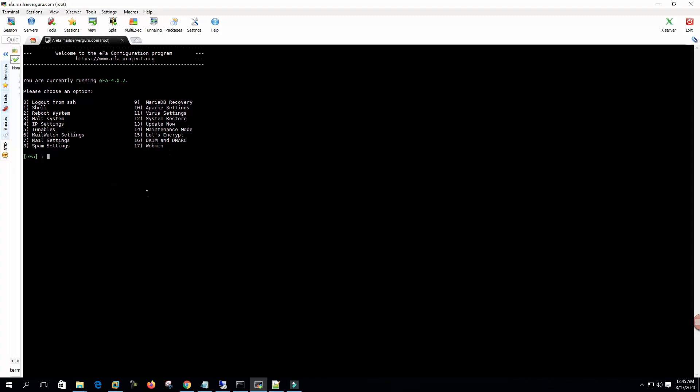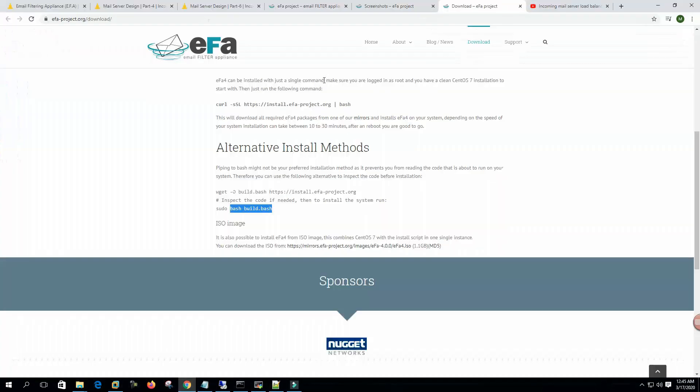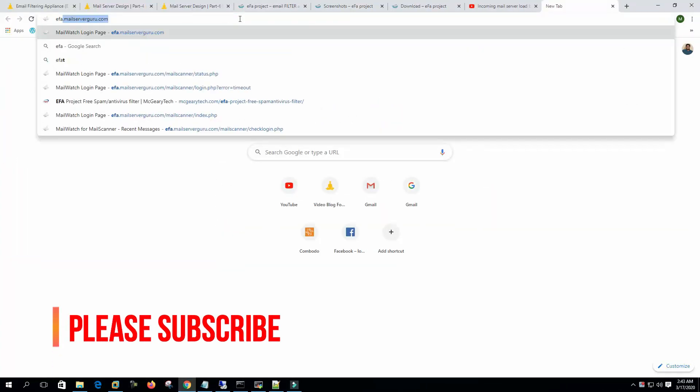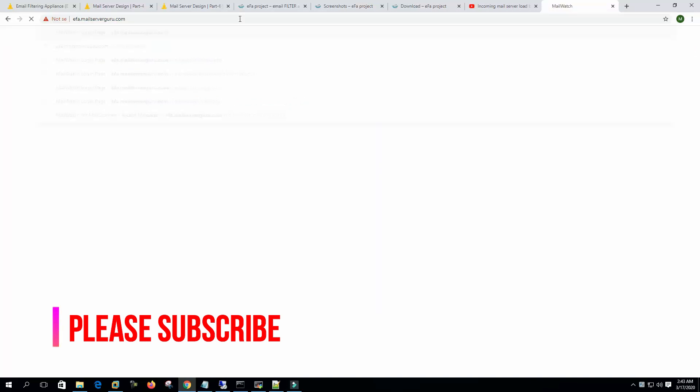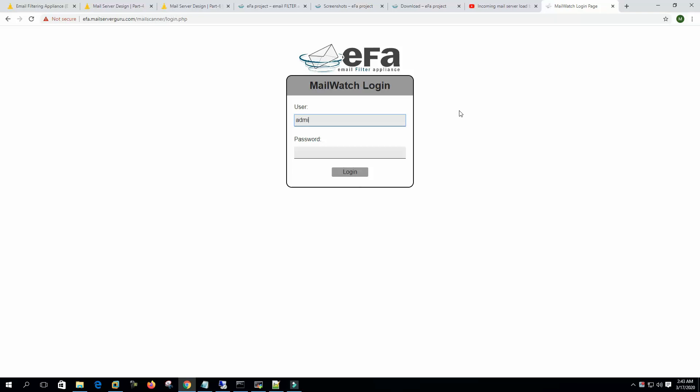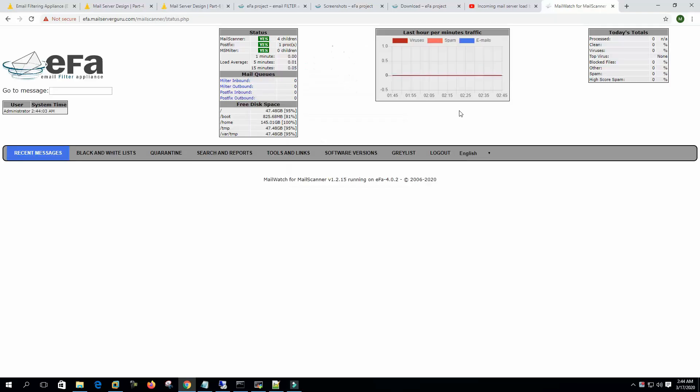So let's go to the browser. Now type efa.mailserverguru.com. This is the web interface of EFA. Let's log in. Now we are logged in to the web interface. On my later video I'll show you how to work with this web interface.